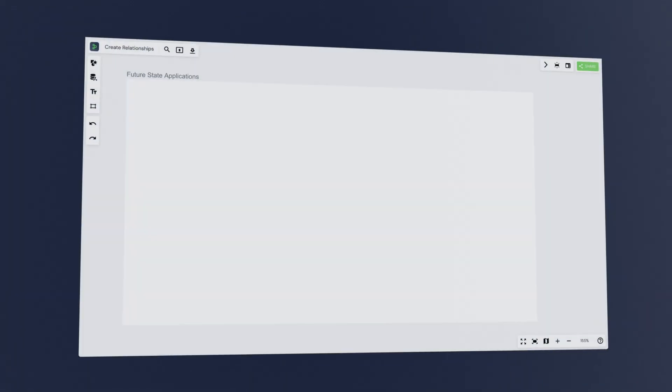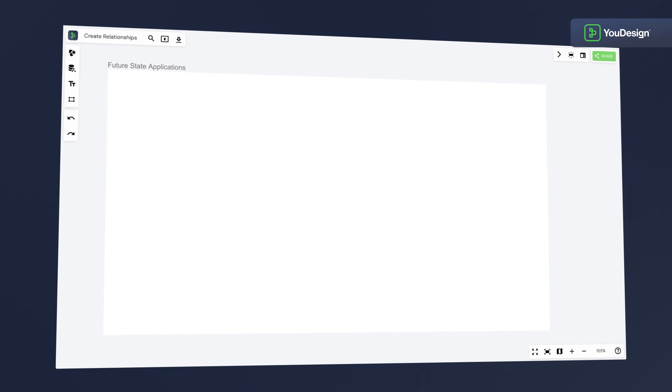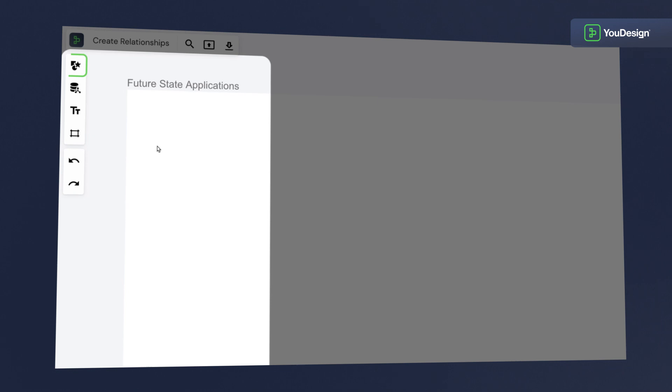Let's look at how you can create different types of relationships in ServiceNow with Udesign. Imagine we want to introduce two new business applications in our company.